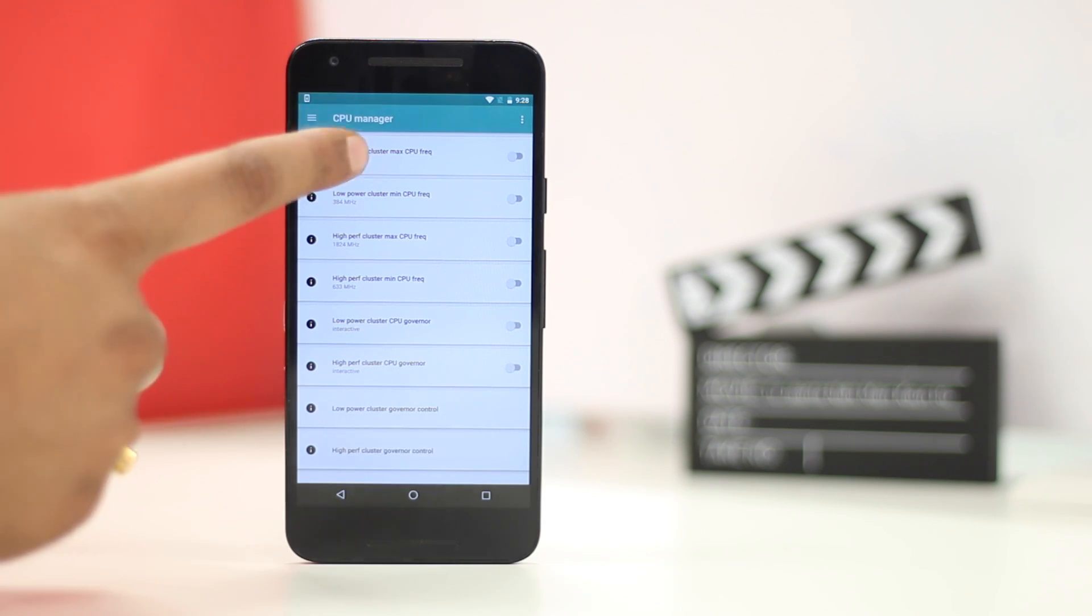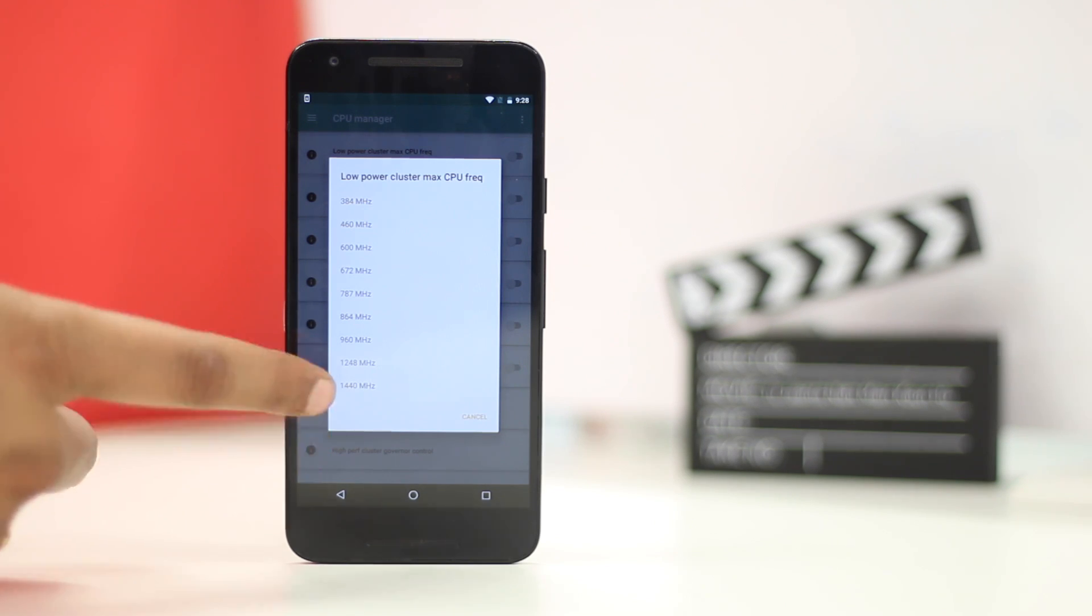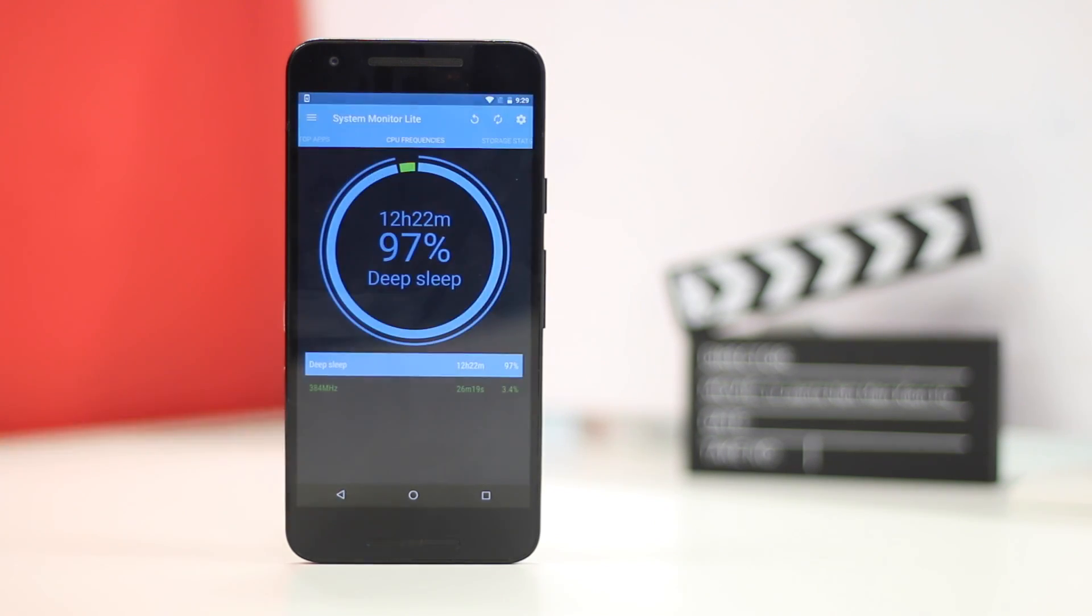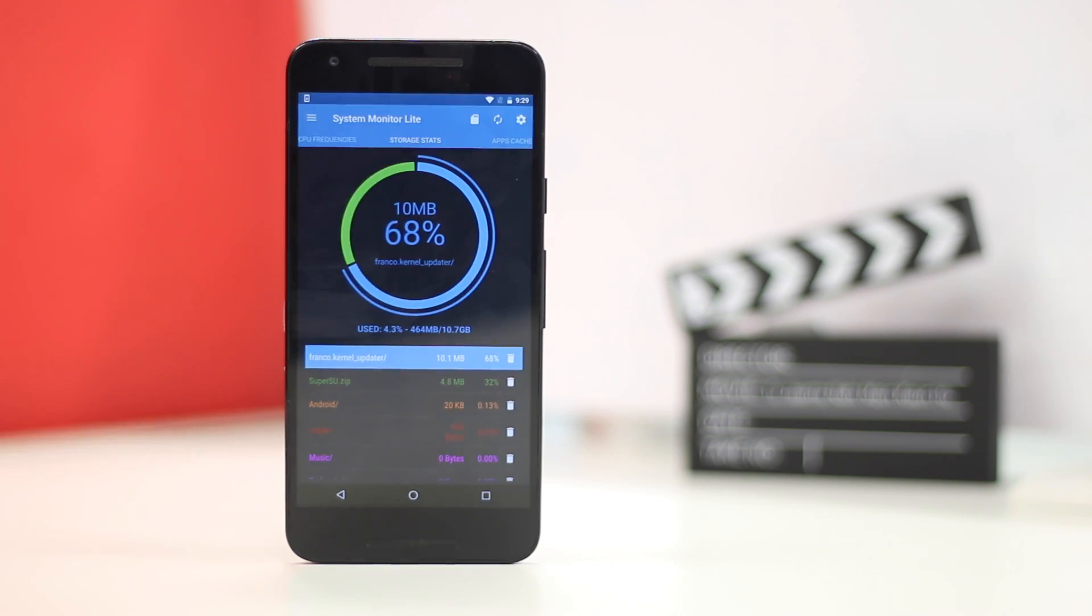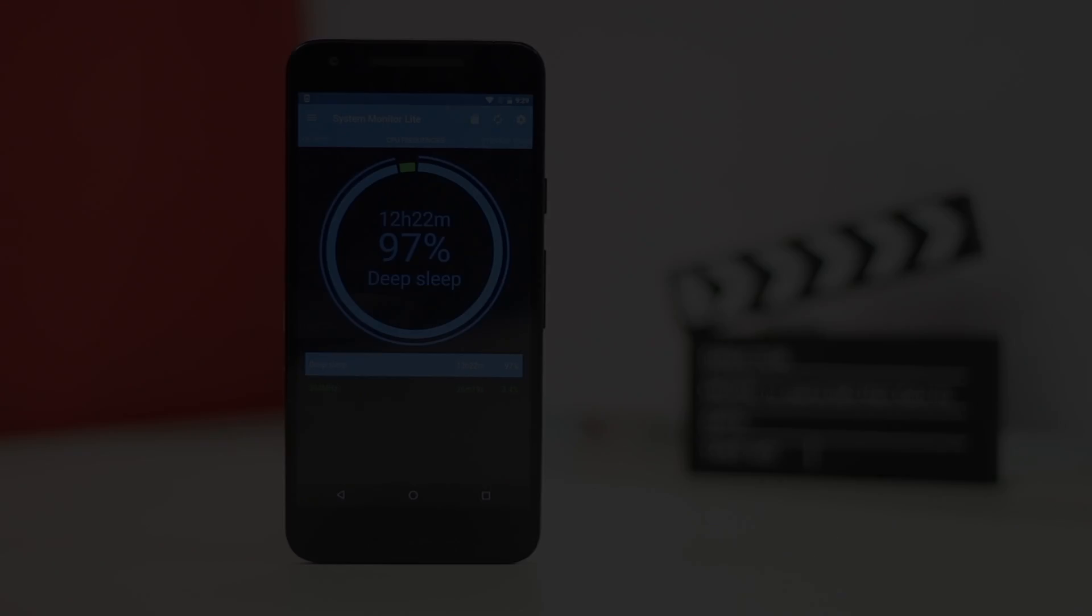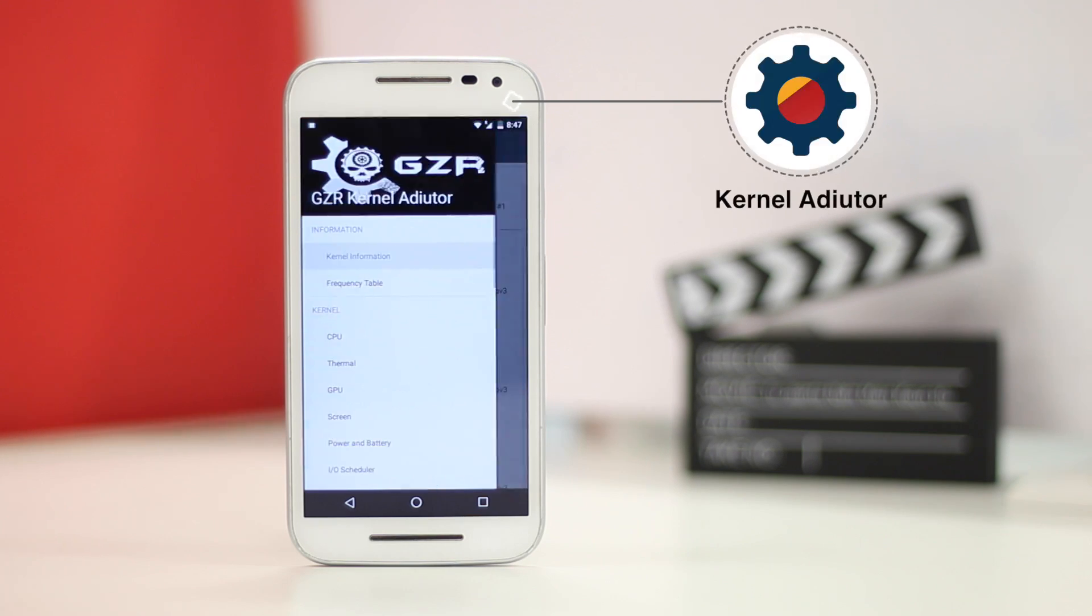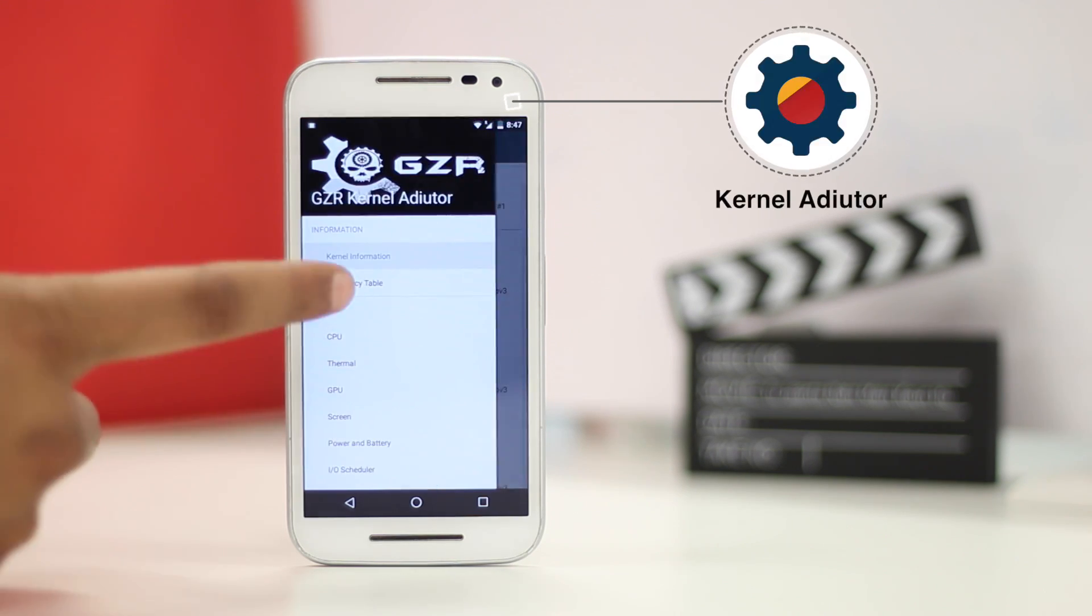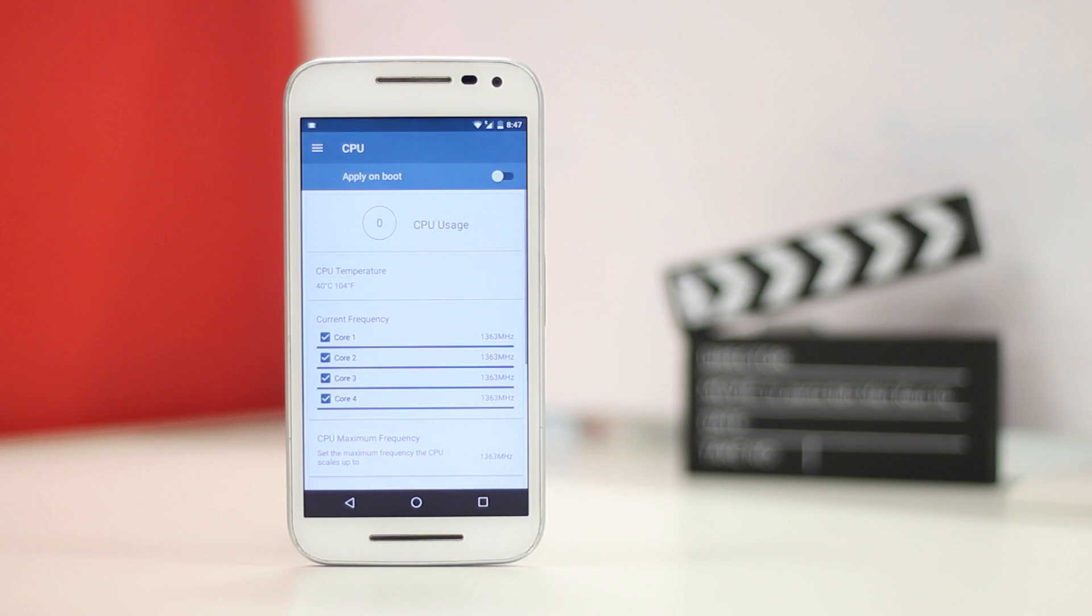Other than that, the app lets you manually overclock or underclock the CPU or GPU. It's sad that the app is limited to a few devices. On other devices, you can use the Kernel Auditor app, which lets you overclock or underclock your device's CPU or GPU to improve performance or battery life.